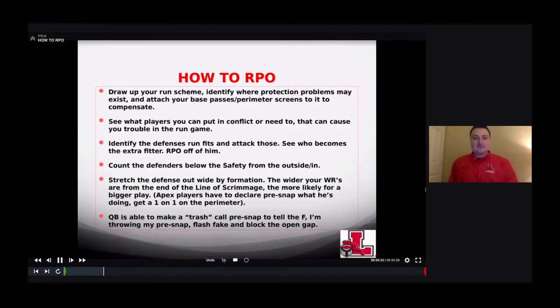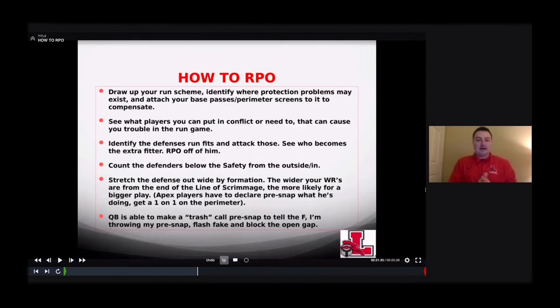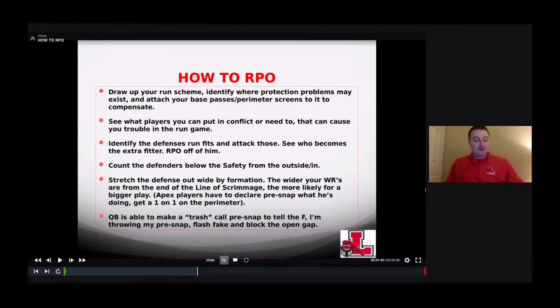How to RPO: drop your run schemes, identify where protection problems may exist, and attach your base passes and perimeter screens to compensate — that's all you have to do. See what players you can put in conflict. Identify the defense's run fits and attack those. See who becomes the extra fitter and RPO off of them. It's easier to do against four-down teams; three-down teams have more moving parts.